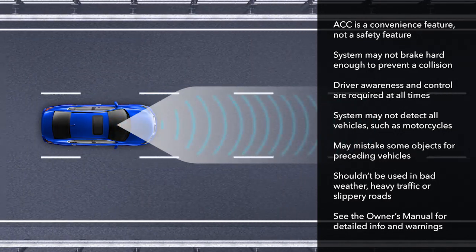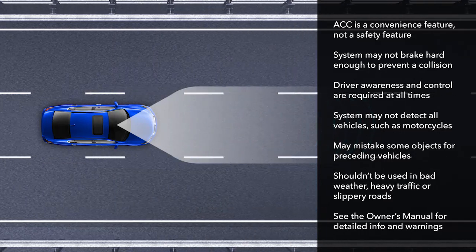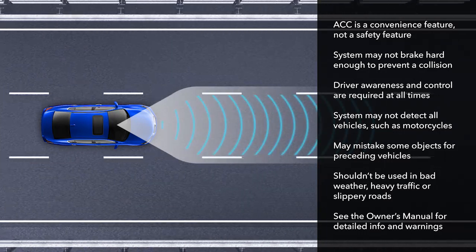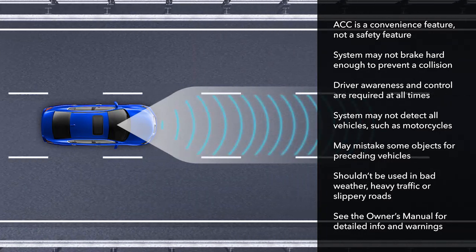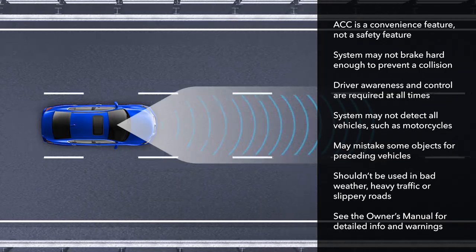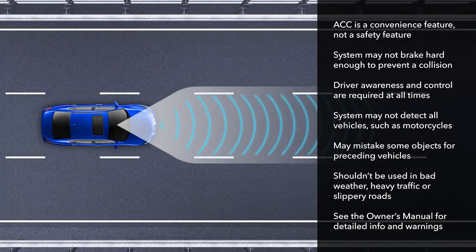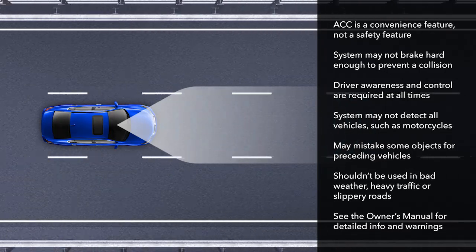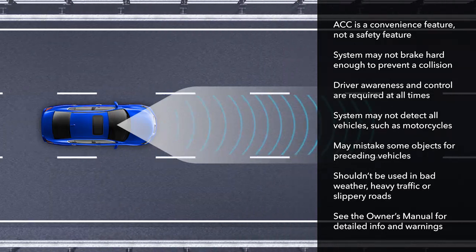It may mistake some stationary objects or vehicles beside you as preceding vehicles, especially on curves. And it's never a good idea to use any cruise control system in bad weather, in heavy traffic, or on slippery surfaces. Please review the appropriate section in the Vehicle Owner's Manual for detailed information and warnings.